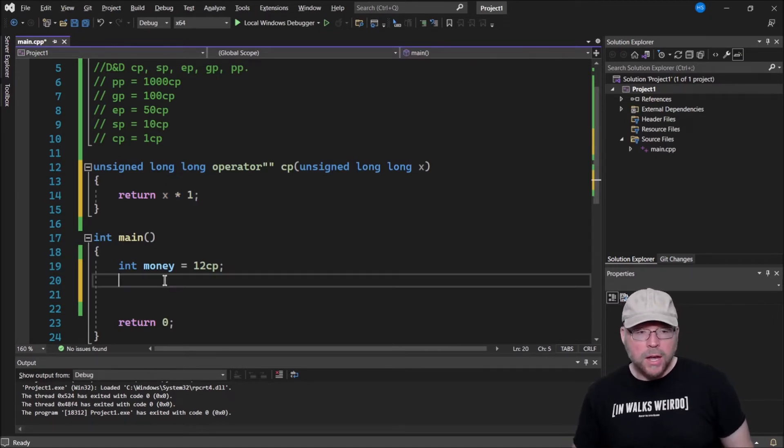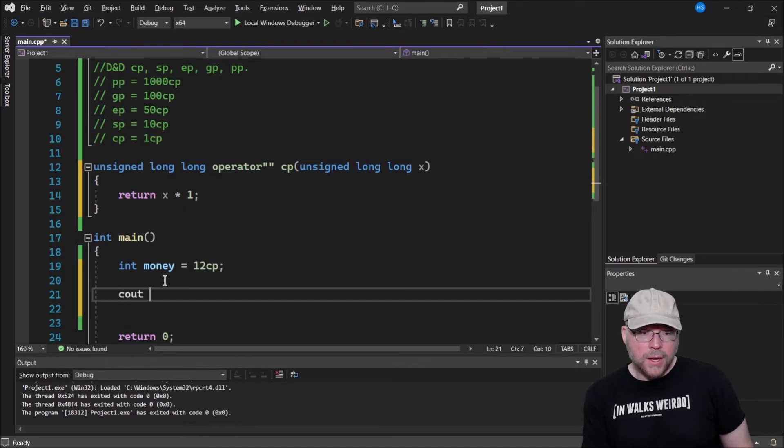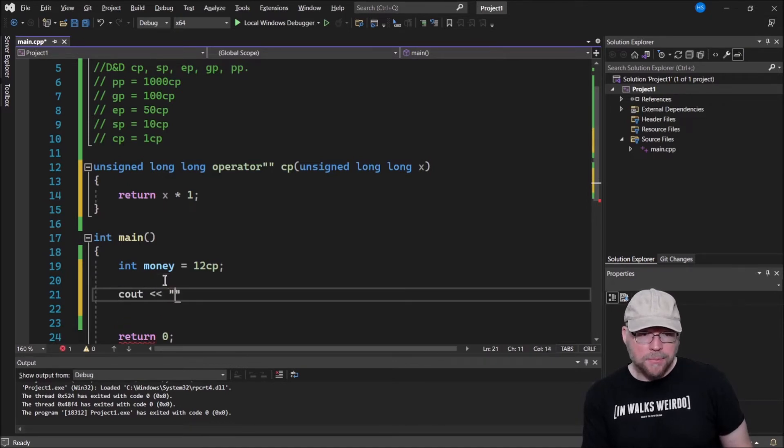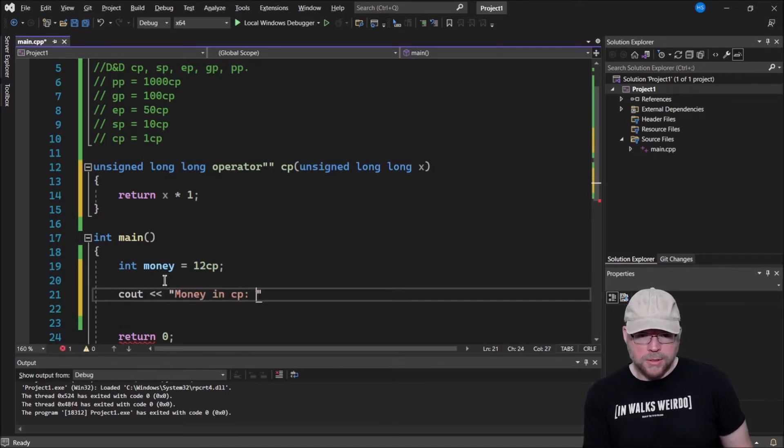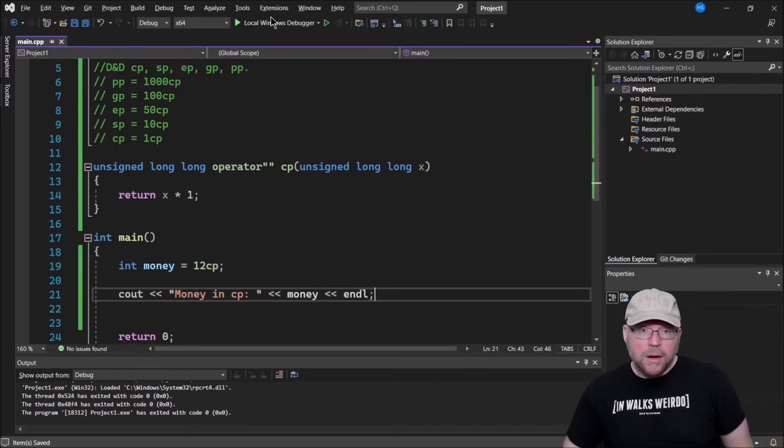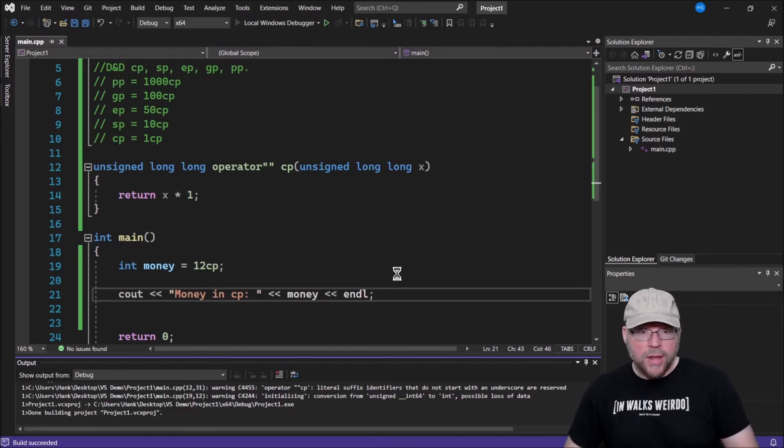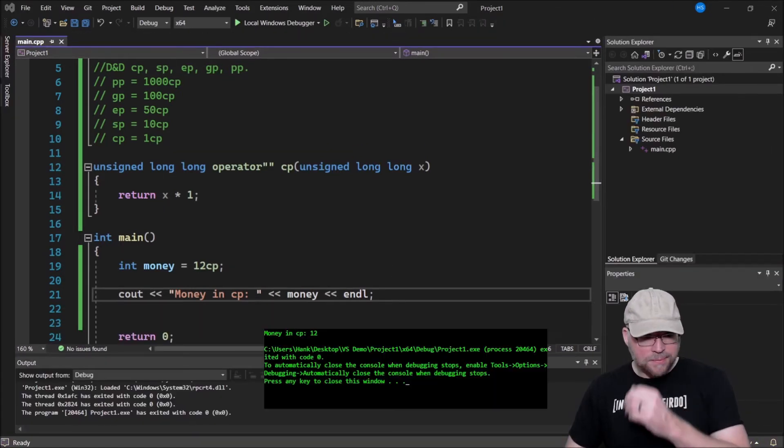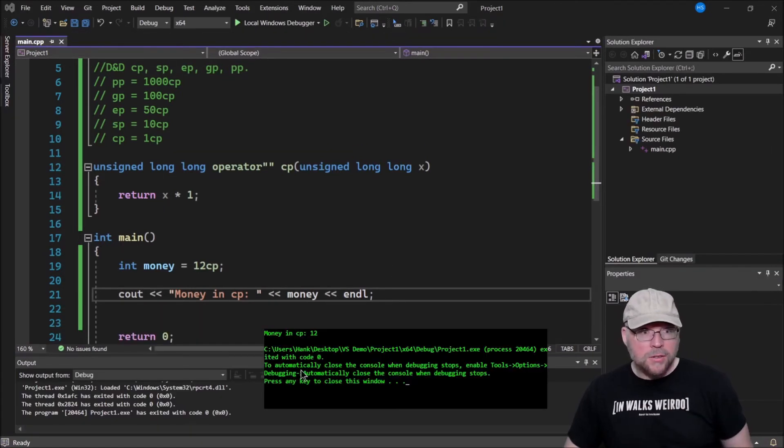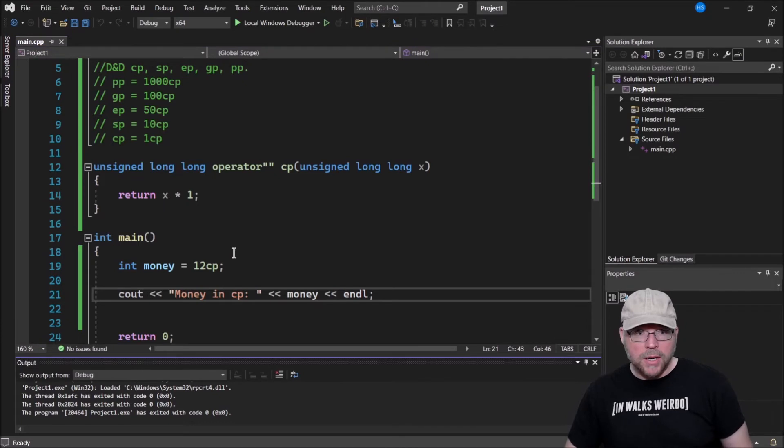If I see out how much money I have, money in copper pieces, I can then say here's the money. So let's go ahead and build and run that. So you can see money in copper pieces is 12.